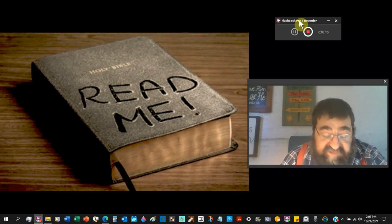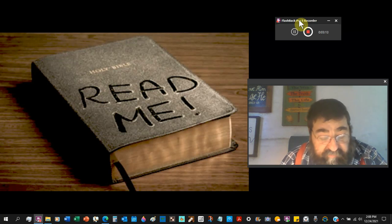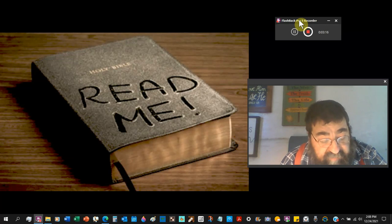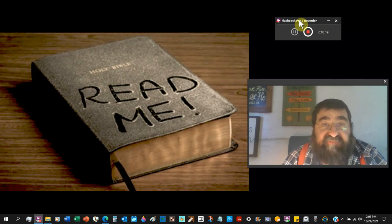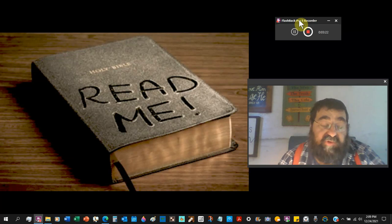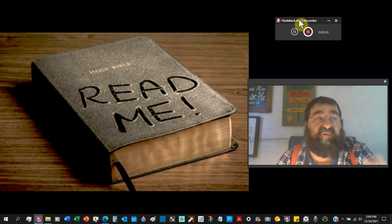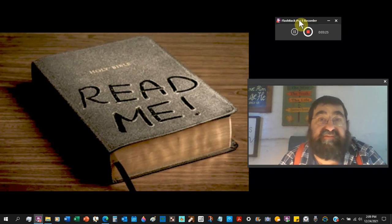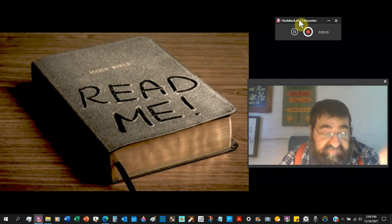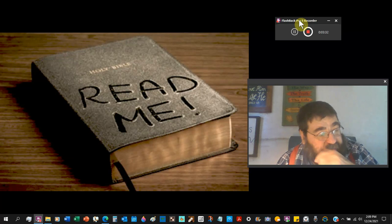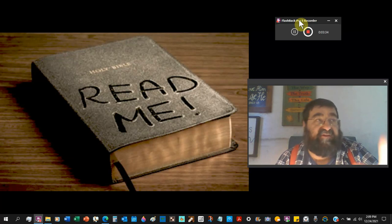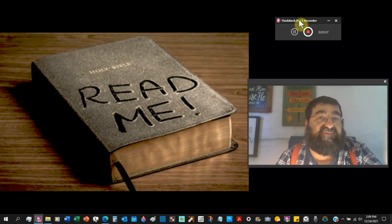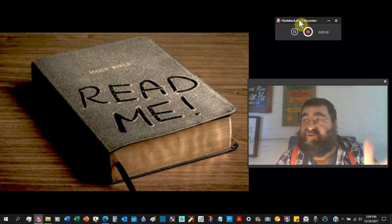The new King James: Be diligent to present yourself approved to God. A workman who does not need to be ashamed, rightly dividing the word of truth. Diligence can be fine. But you can diligently do what displeases God. Whereas if you study the scripture today, when I got up and I prayed to the Lord, Lord, as I look forward into your scriptures today, show me where I'm a sinner.